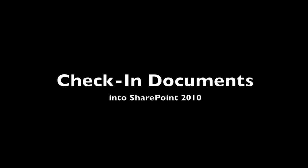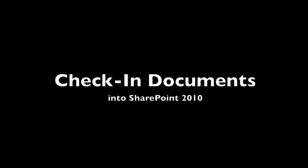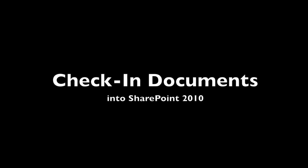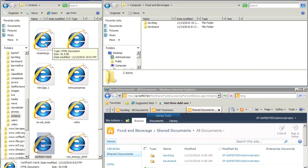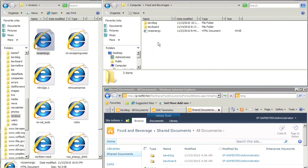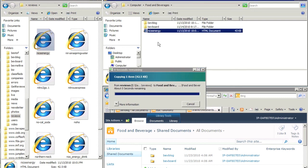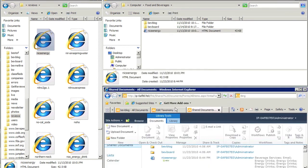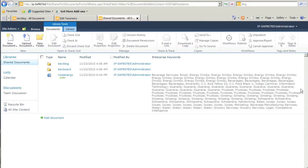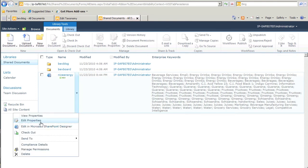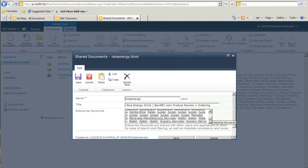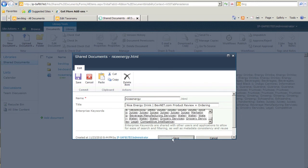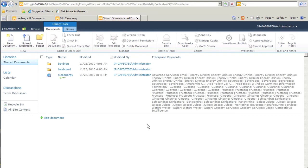Now that we have customized our food and beverage taxonomy, we're going to check documents into SharePoint 2010 — it's as easy as drag and drop. We drag a document and drop it into SharePoint 2010. The annotator detects the document, the auto-classifier finds taxonomy terms in the document that match the food and beverage taxonomy, and we can easily see what terms the auto-classification service has added to the taxonomy metadata. The document is now indexed and can be found using any one of these terms during the search process.